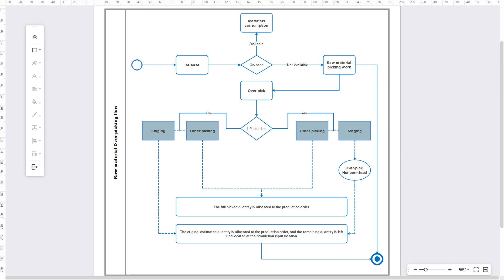For the staging method on a license-plate enabled location, over-picking is not permitted. The system follows the standard process where the warehouse worker must pick the whole license plate quantity, but only the originally estimated quantity will be allocated to the production order. The remaining picked quantity will be left unallocated at the production input location.